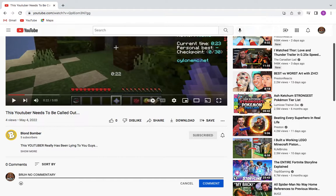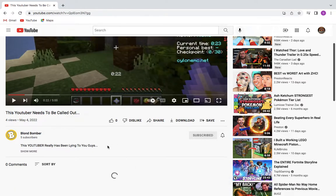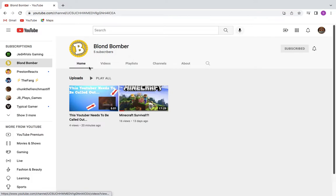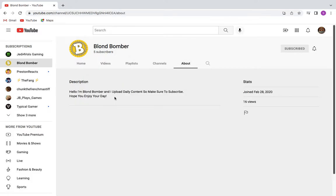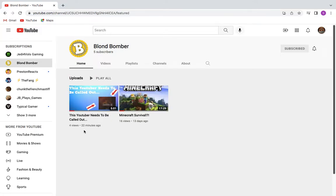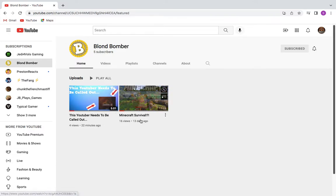Because you guys probably know I've been posting a lot about how this person Blonde Bomber has been lying to you guys. Look at this - 'Hello, I'm Blonde Bomber and I upload daily content.' He uploads daily content? Look at this: 13 days ago, 22 minutes ago. What is this? He's still lying to you guys.